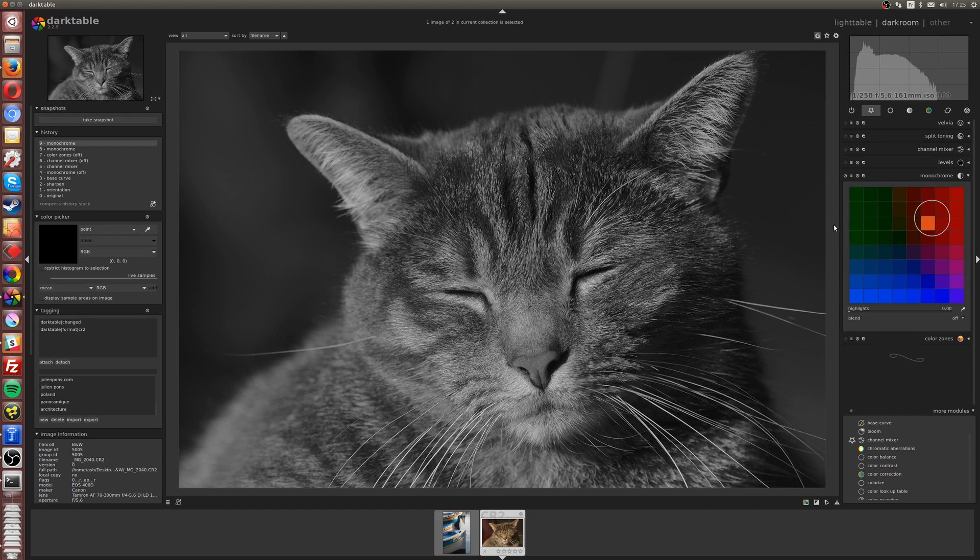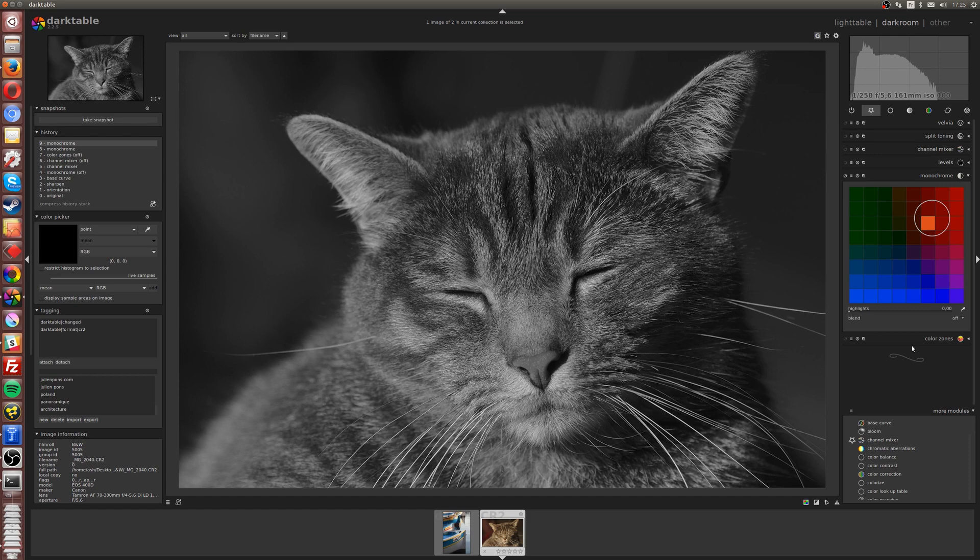If you use Photoshop or Lightroom, you probably want to have all the colors being split and adjust these colors separately to say, for example, I want the orange to be bright, I want the blues to be dark, etc. So this is one way to do it: just monochrome and then drag and drop.